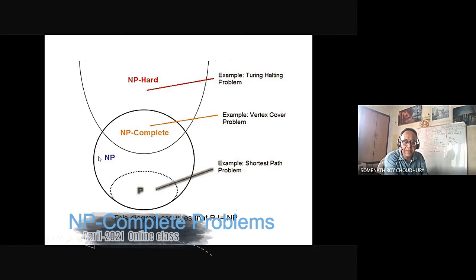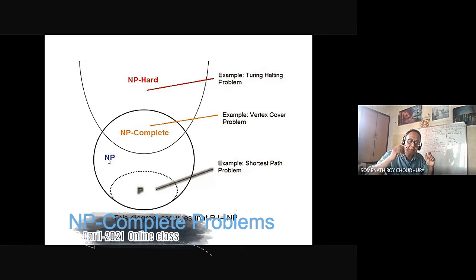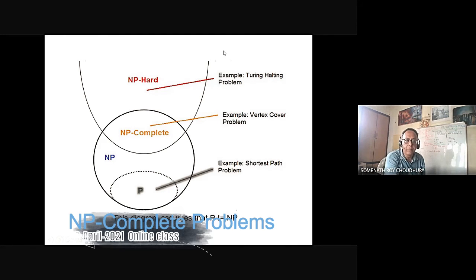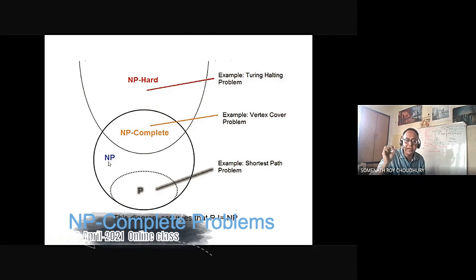What is the NP problem? NP problem is not the hardest of problems. The hardest problem is the Turing halting problem — there is no algorithm for that. What is the difference between NP hard and NP? NP means it is not polynomial — no, that is not the thing. It is that a non-deterministic Turing machine can solve it in polynomial time.